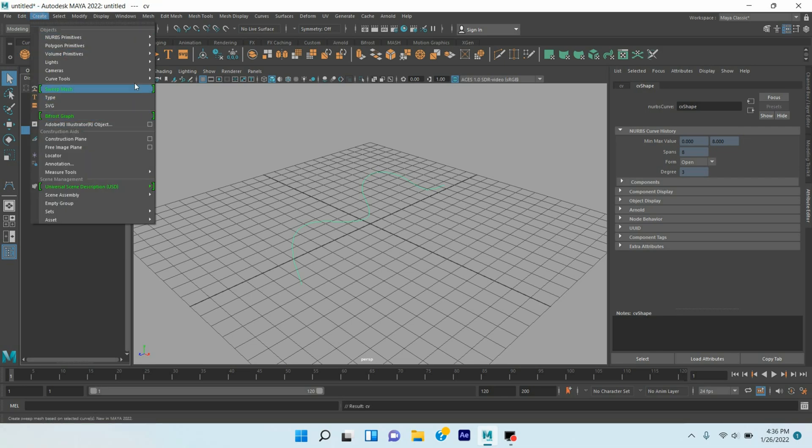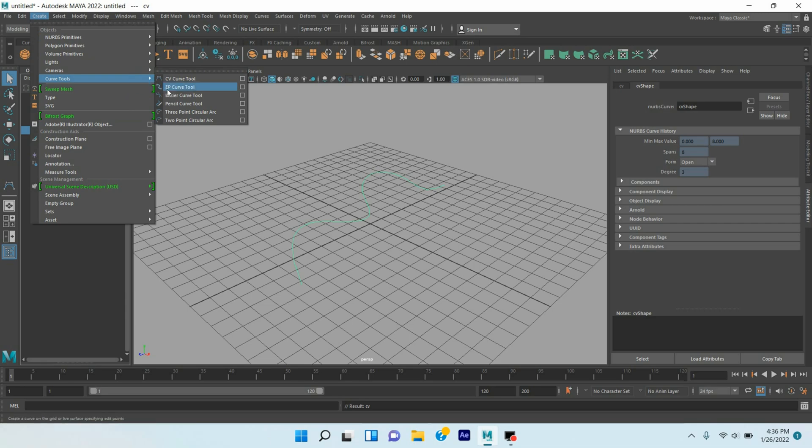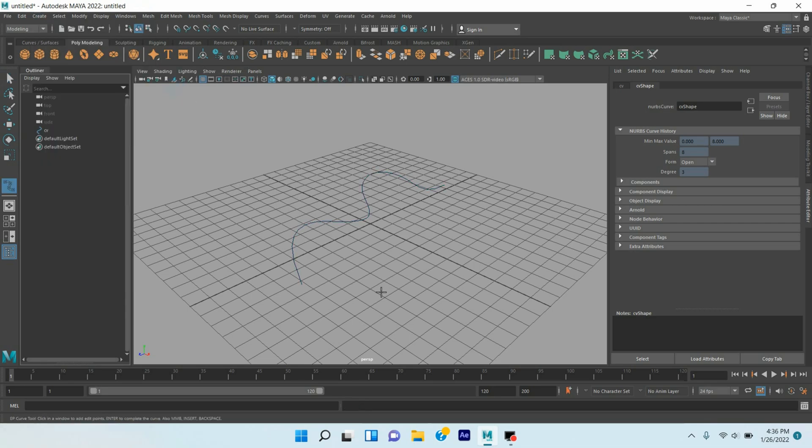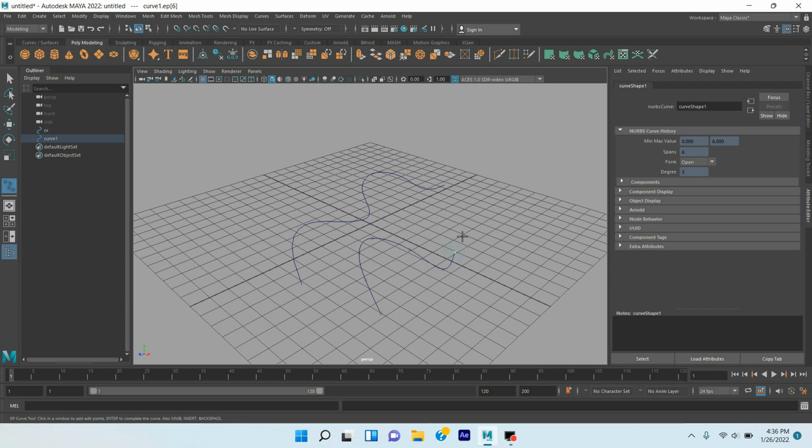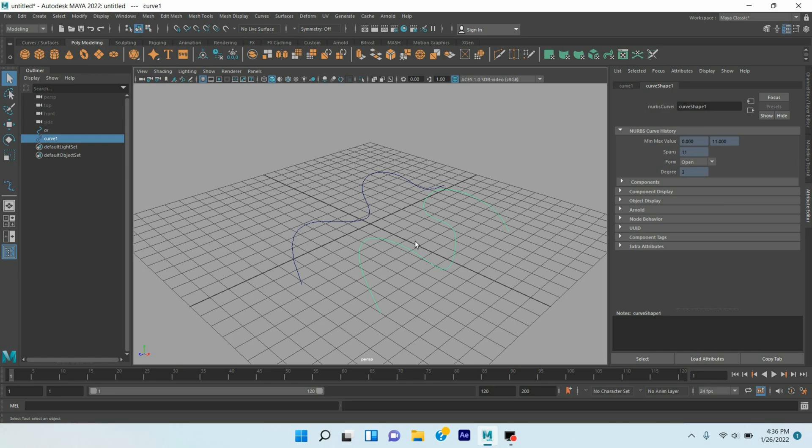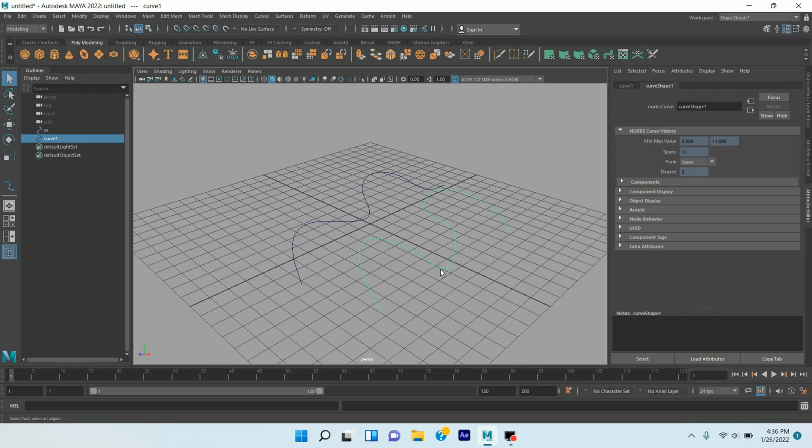Again go to Create Curve, take EP curve and draw a curve line. Press Enter. As it is showing the Arnold tab or Arnold option, it also can be rendered and can create growing animation. Rename this one as EP.